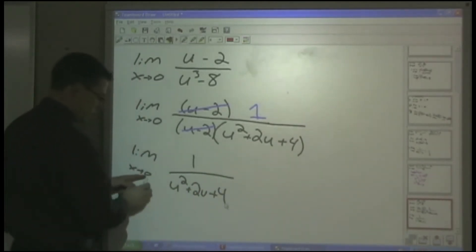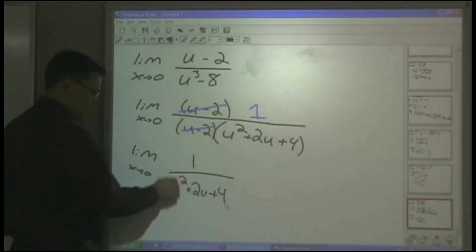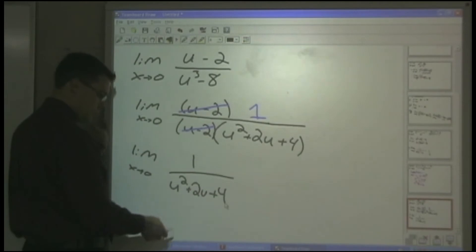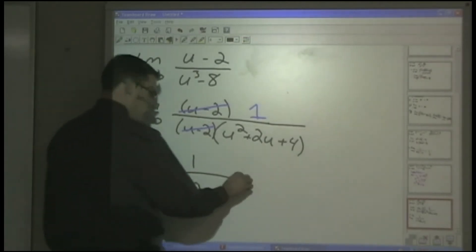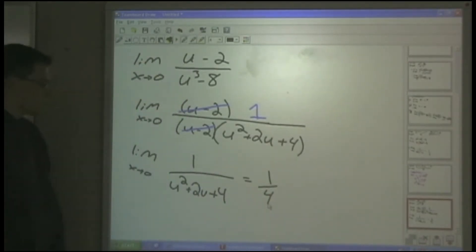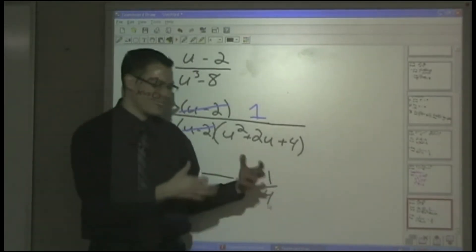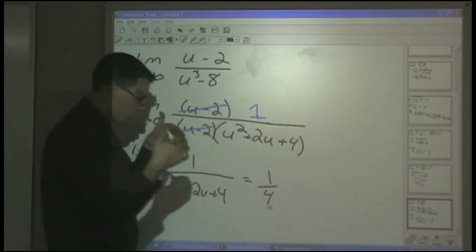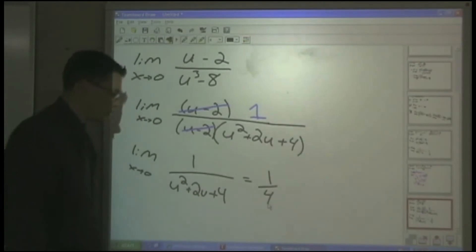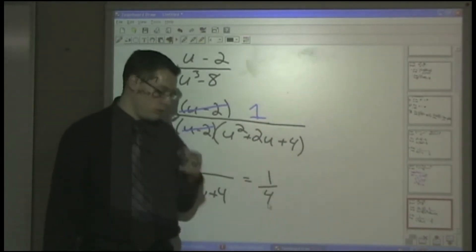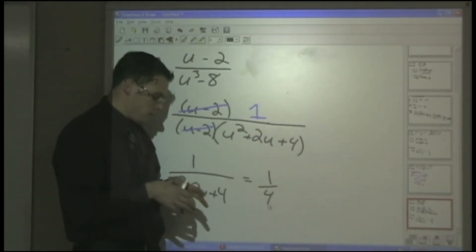Now we can plug in 0 for all the u's and get 1 over 0 plus 0 plus 4, which is 1/4. So the limit of the original function as X approaches 0 from both the left and the right is 1/4.